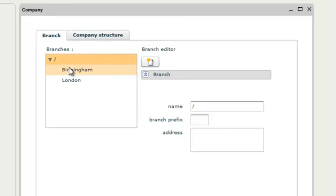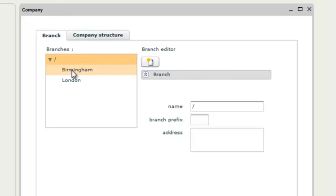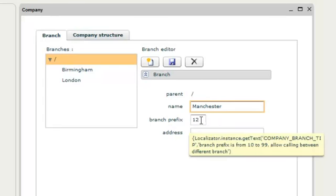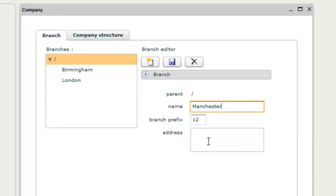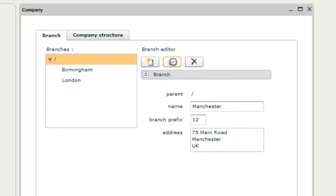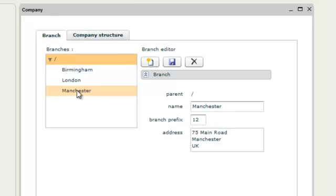The Birmingham and London branches have already been created. Now let's create the Manchester branch. Click on the create new icon. Input the name of the branch. The branch prefix is automatically assigned. And input the address of the branch. Click on the save icon.